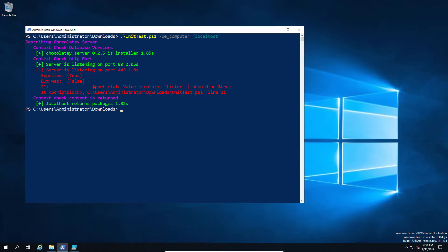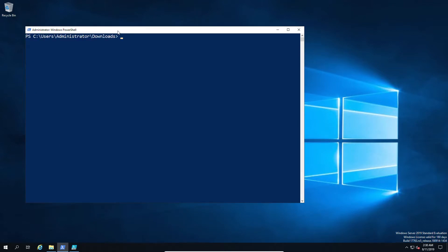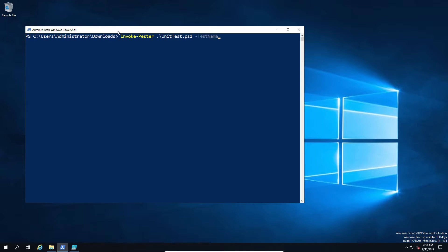Now there is another way of running this. We can actually do it as a full-blown test with the output and also logging. So for that we're going to use the invoke-pester. And just keep in mind here before we get to this, this only works on Windows 10 and 2016 Windows, otherwise you will need to download the module separately.